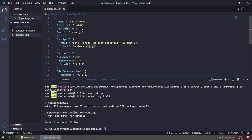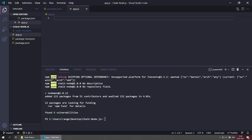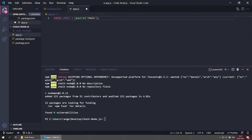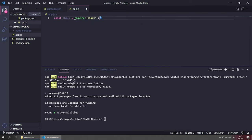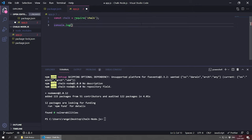Now we need to create the app.js file. Inside our folder, create a new file called app.js and we can start writing our Hello World app. First we need to require the Chalk NPM package: 'const chalk = require("chalk")'. Now we can use chalk. Let's do a simple console.log — for example, to log 'Hello World' in blue: 'console.log(chalk.blue("Hello World"))'.